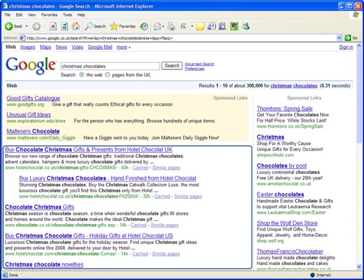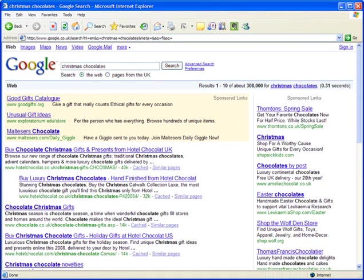While free of cost, the organic listings, if done right, do take a bit of time, effort, and savvy in figuring out just what makes the search engines tick.